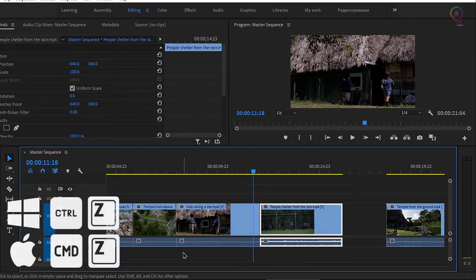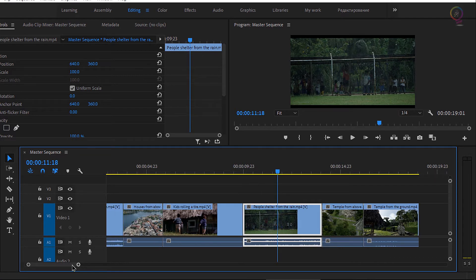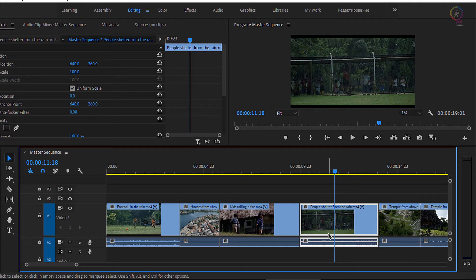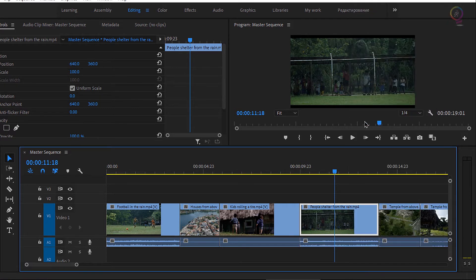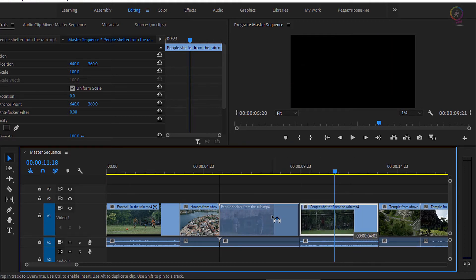I'm going to undo that and scroll over a little so you can see all of these clips. The timeline panel has a link selection mode where you can turn off the linking between the video and the audio parts of clips for everything in the timeline panel. I'm going to turn that feature back on so that everything is selected together. But you also have the option to unlink individual clips — here, for example, I'm going to right-click on this 'people shelter from the rain' clip and choose Unlink. Right away you can see the audio was deselected.